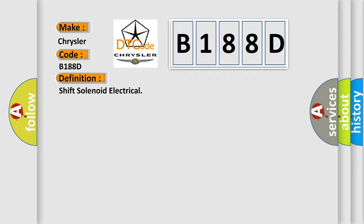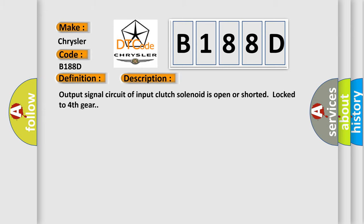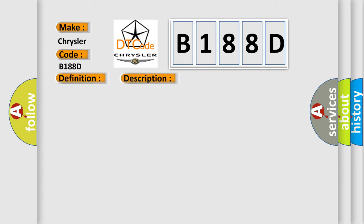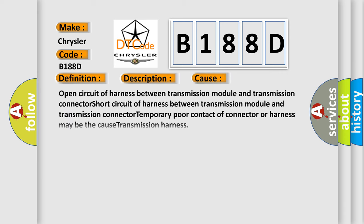And now this is a short description of this DTC code. Output signal circuit of input clutch solenoid is open or shorted locked to fourth gear. This diagnostic error occurs most often in these cases: Open circuit of harness between transmission module and transmission connector. Short circuit of harness between transmission module and transmission connector. Temporary poor contact of connector or harness may be the cause transmission harness.